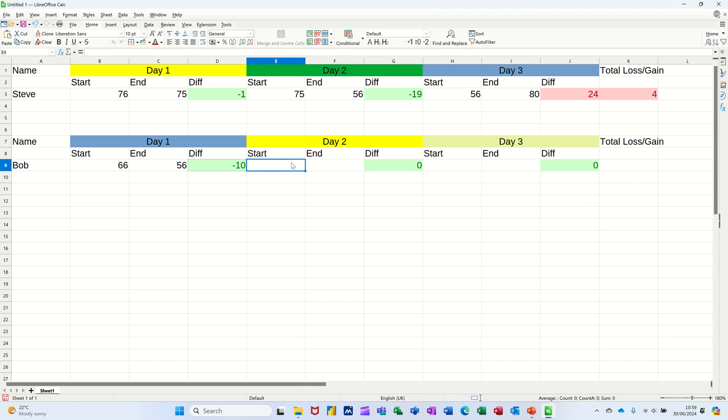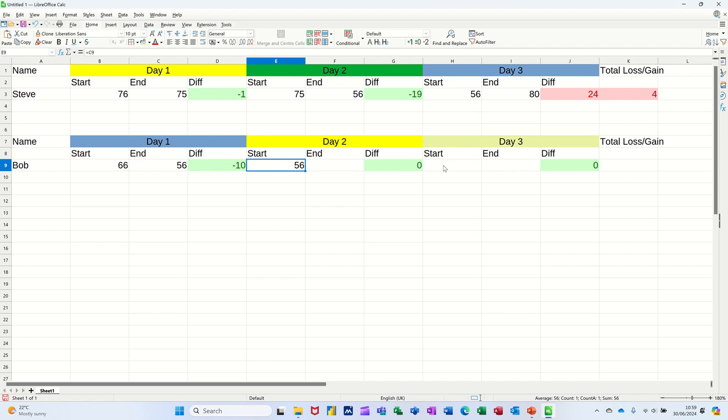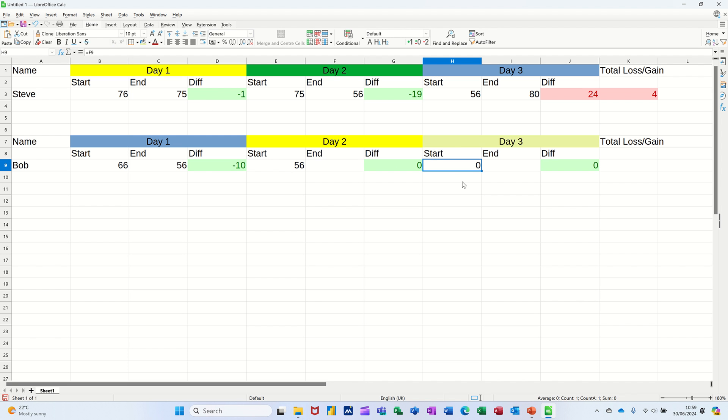And then one more thing I want to do is in here, I want this to be looking at that end score. So I'm just going to go equals that. Clicking the tick. And then I could do that there equals whatever the end is there. Tick. And there we go.